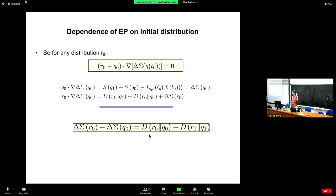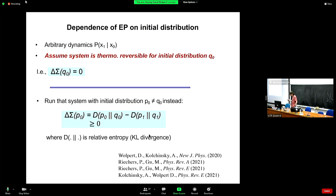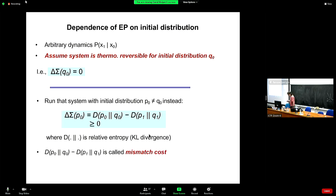That has massive consequences for things like designing computer circuits — consequences which nobody has yet figured out, has even started to calculate. Another plug if people are looking for PhD projects. These are some references. Originally this was some work I did with a postdoc, Artie Mikolczynski. There's been recent work by Paul Rekers and Milet Gu on it. More recently we extended this to quantum thermodynamics, to differential time processes, to uncountably infinite spaces, and a whole bunch of other mathematical extensions. We refer to this as the mismatch cost.